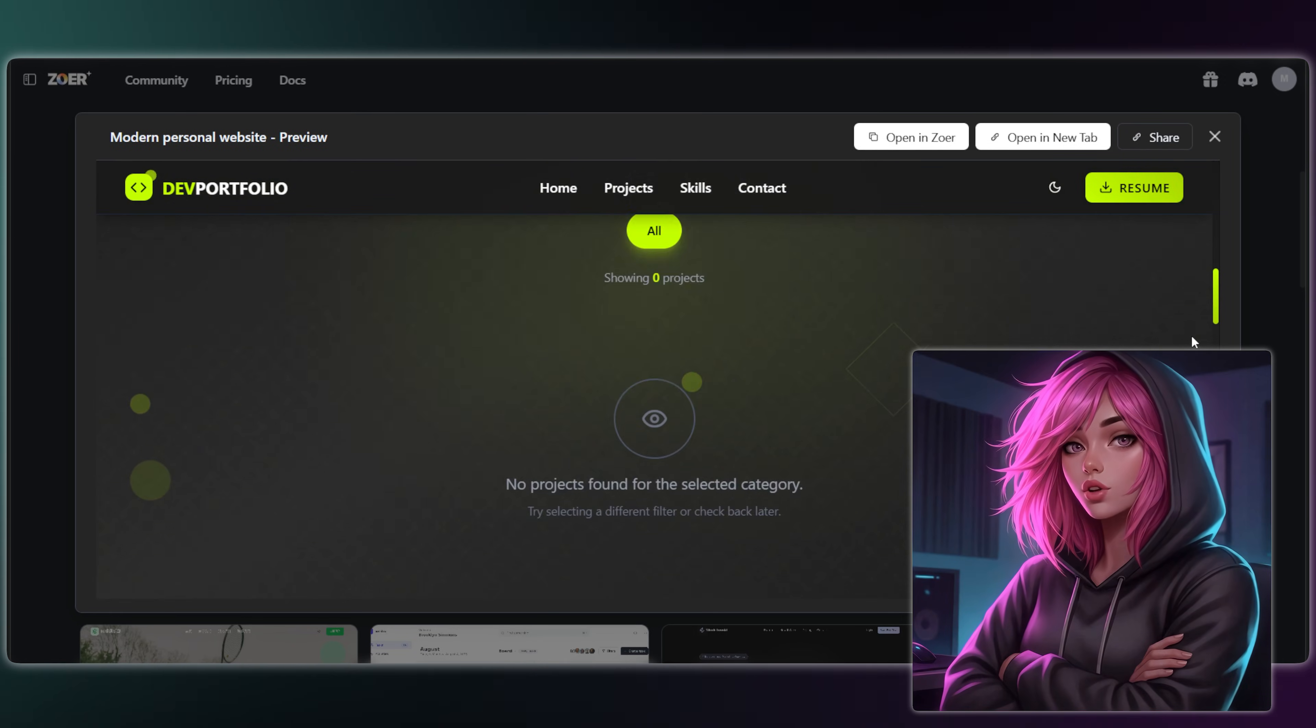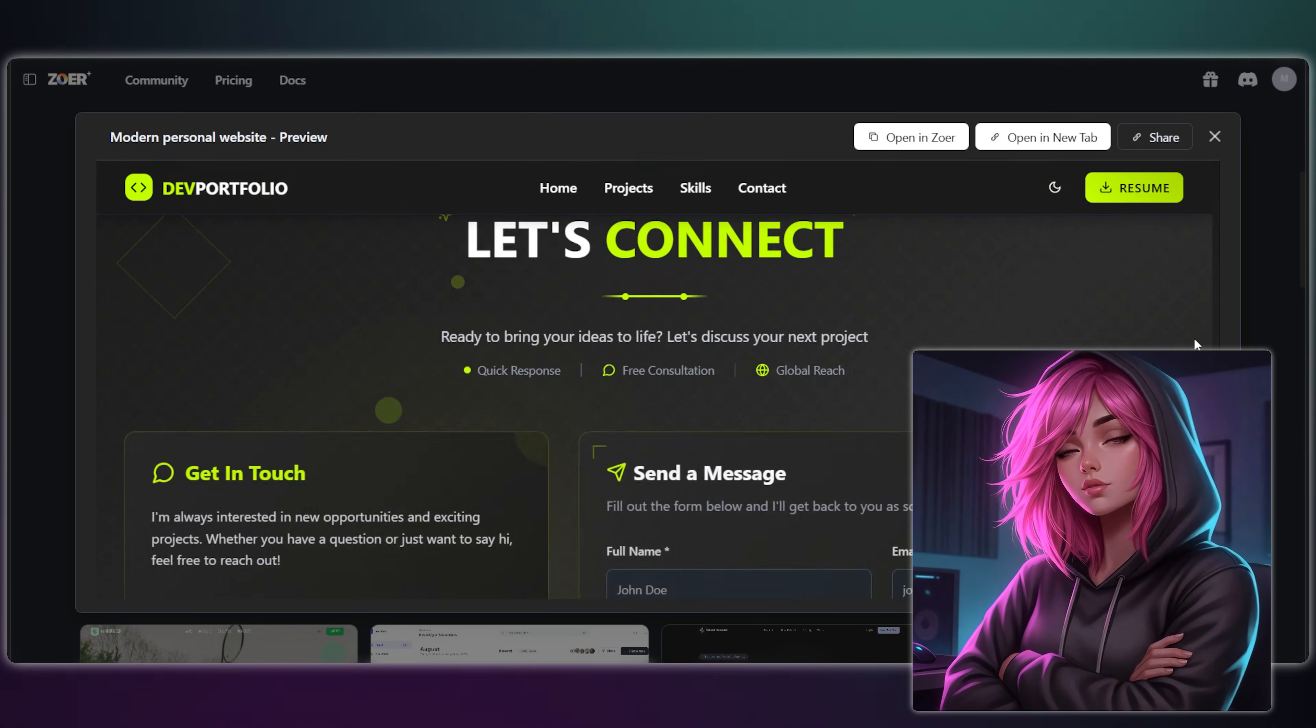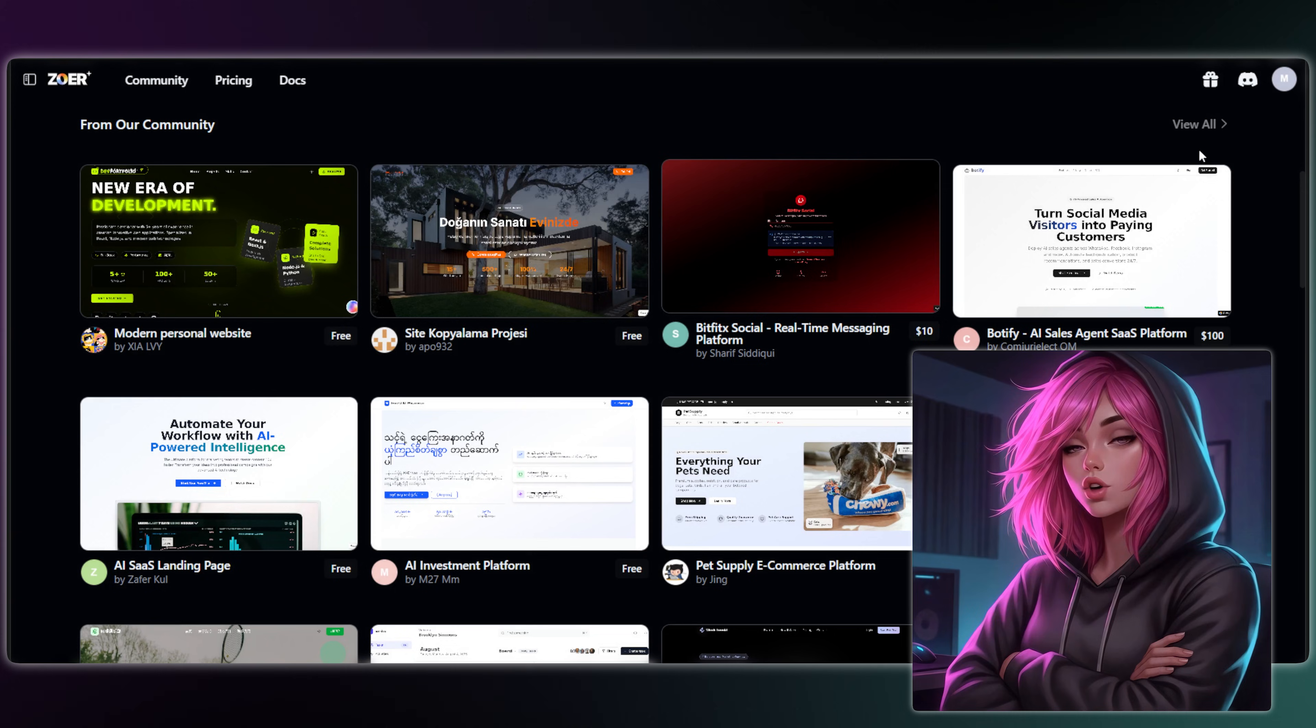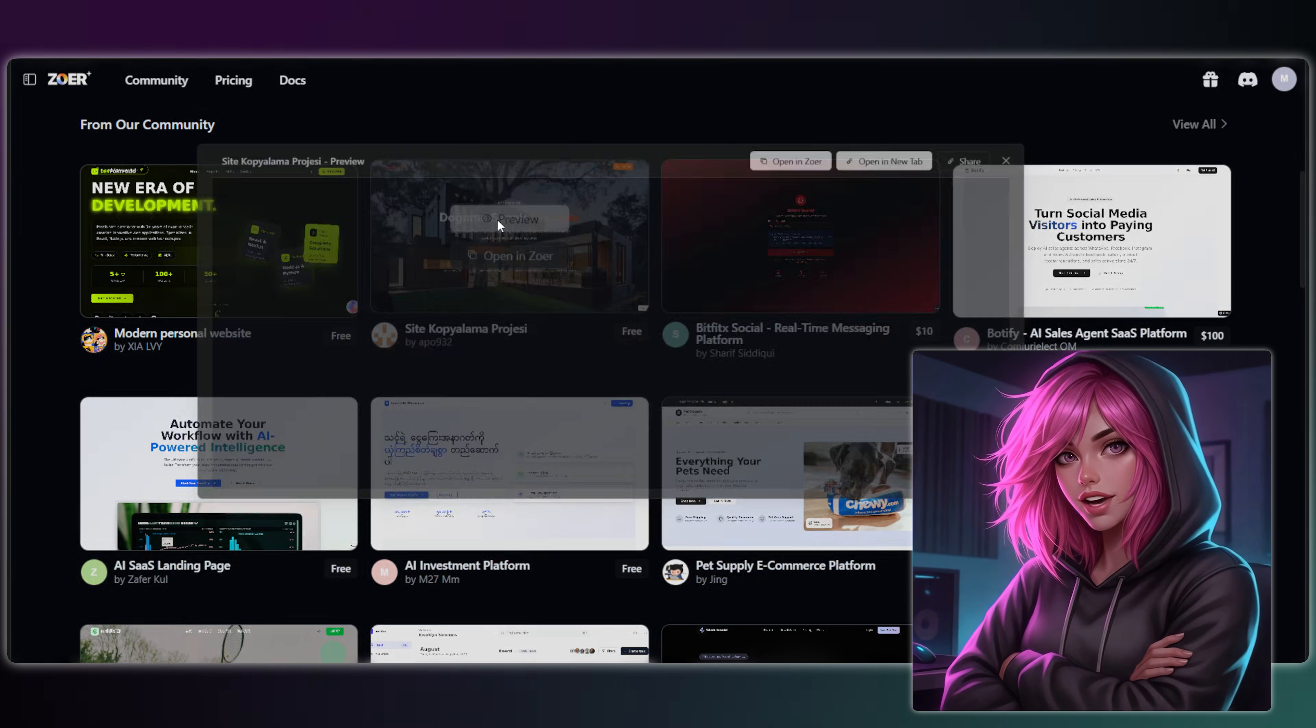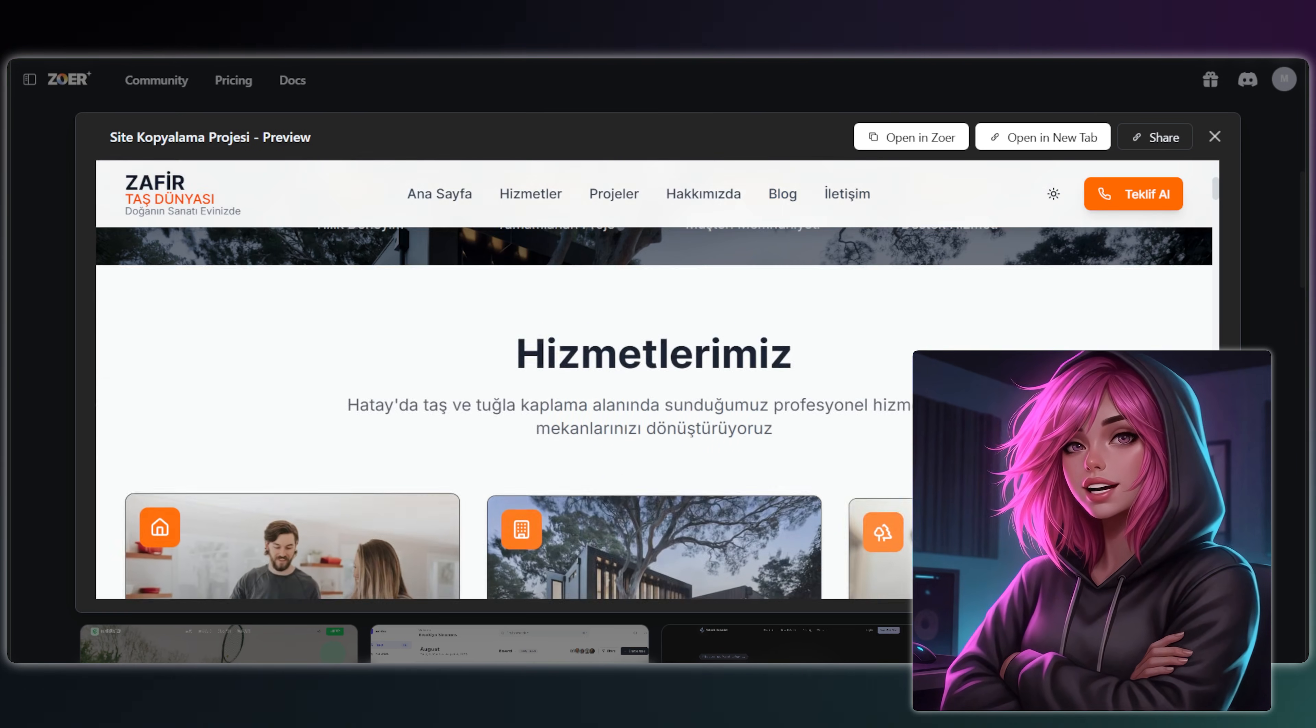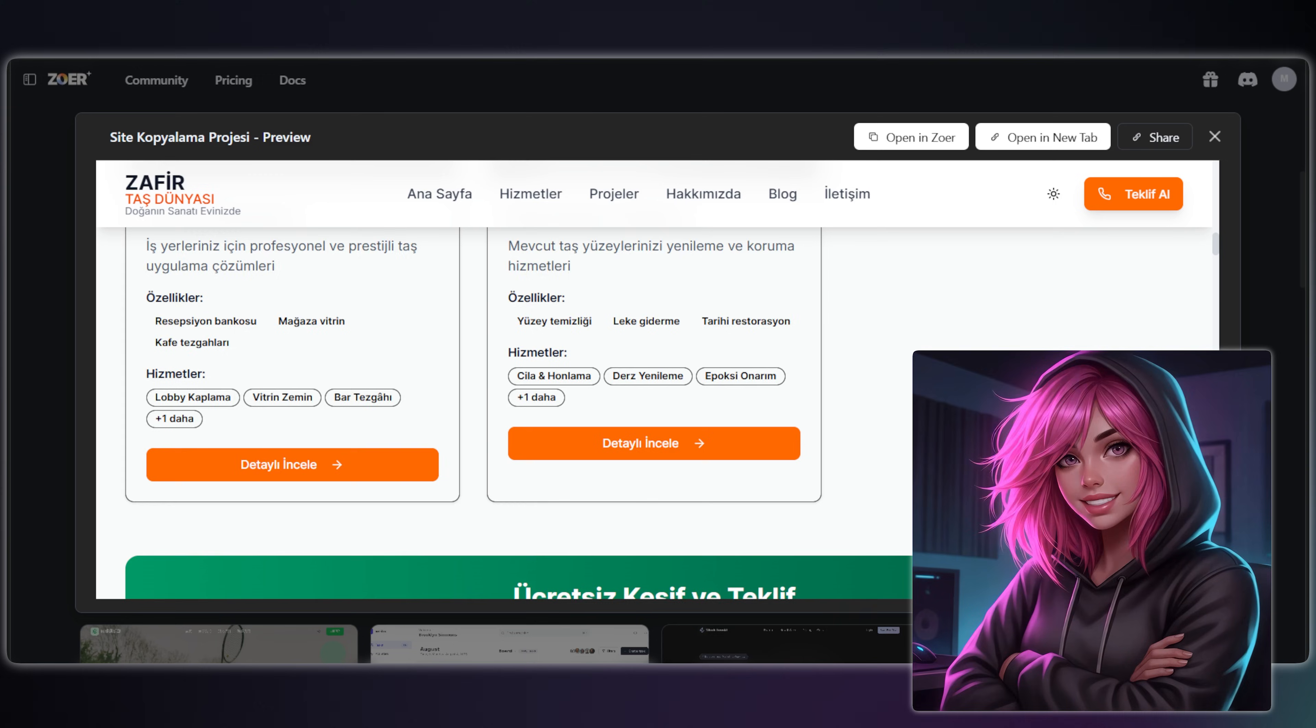Second, it builds a beautiful front-end. It uses a premium component library, so your app looks professional from day one without you writing a single line of CSS.